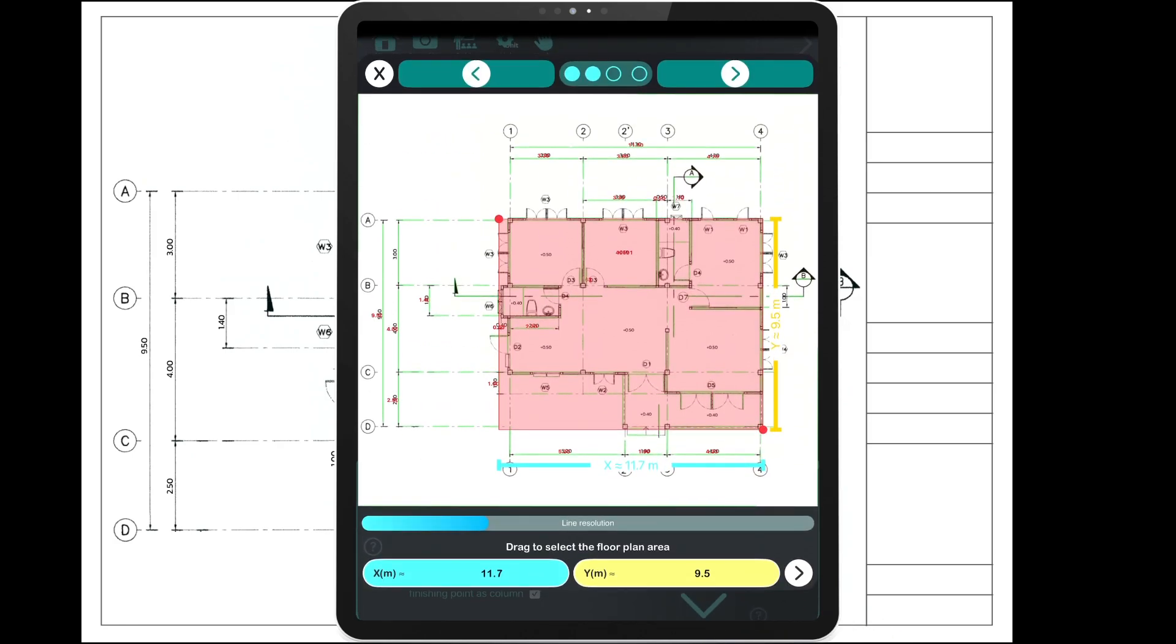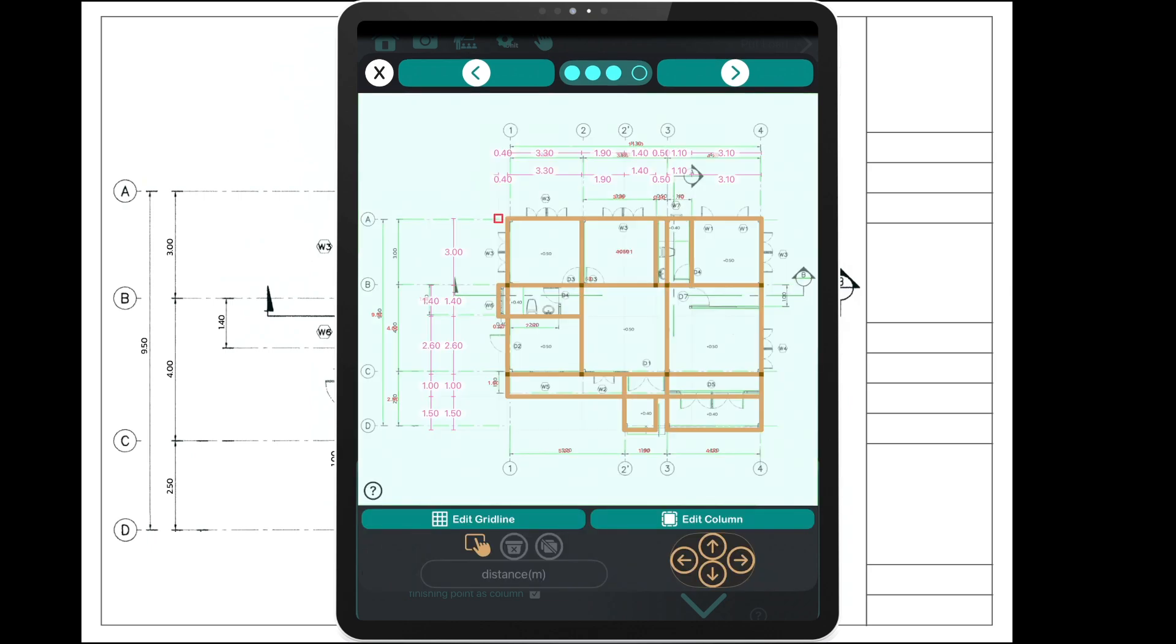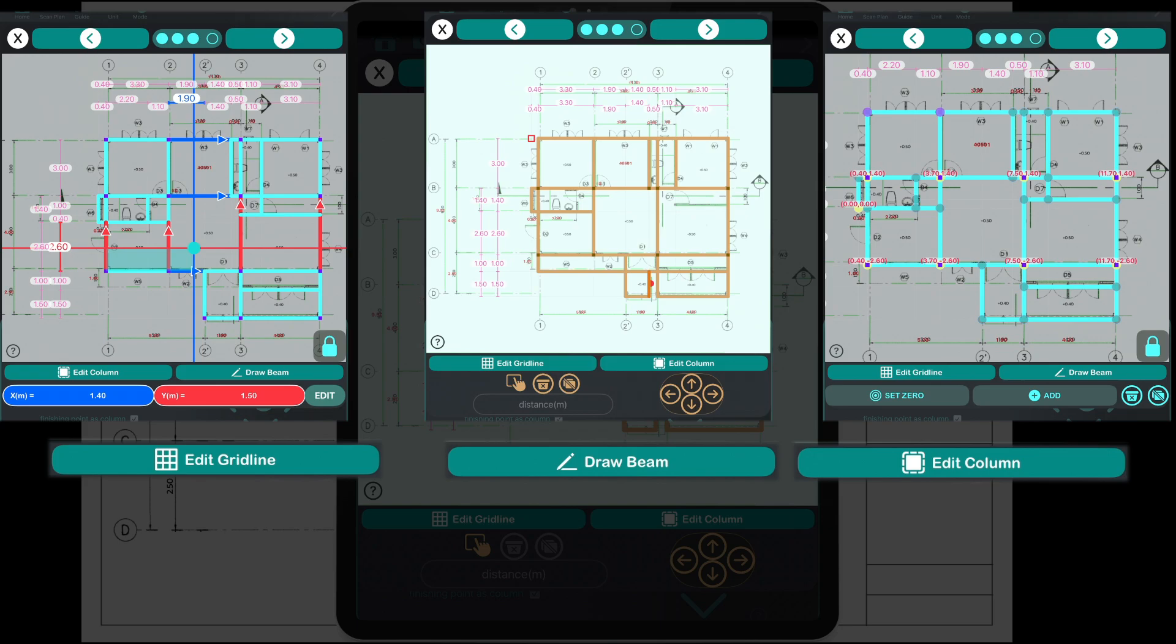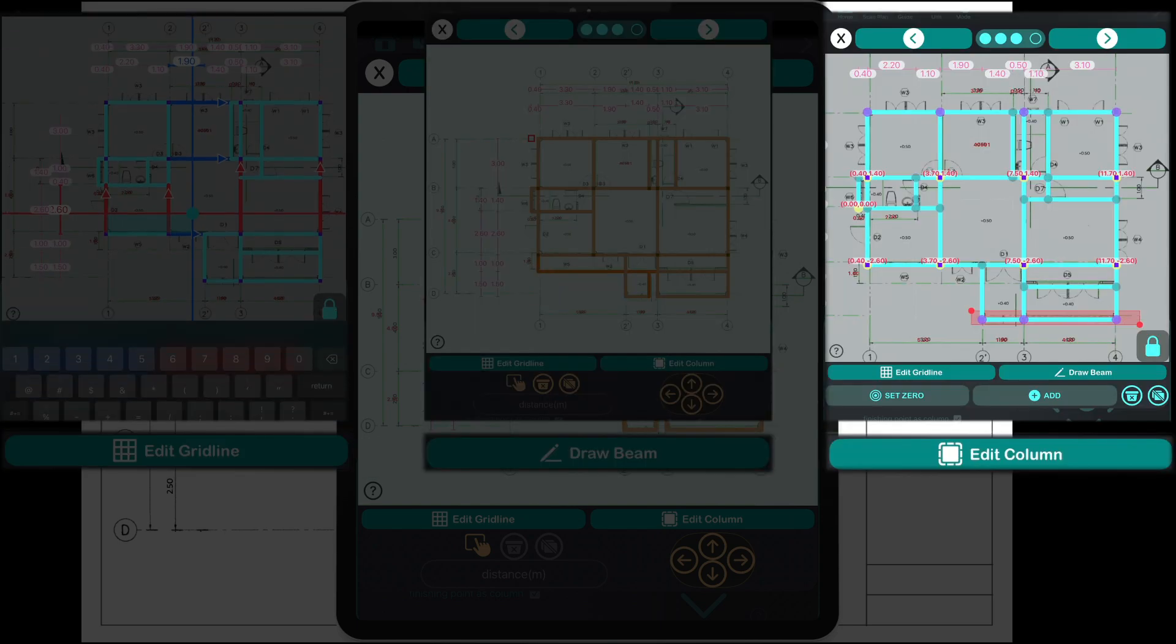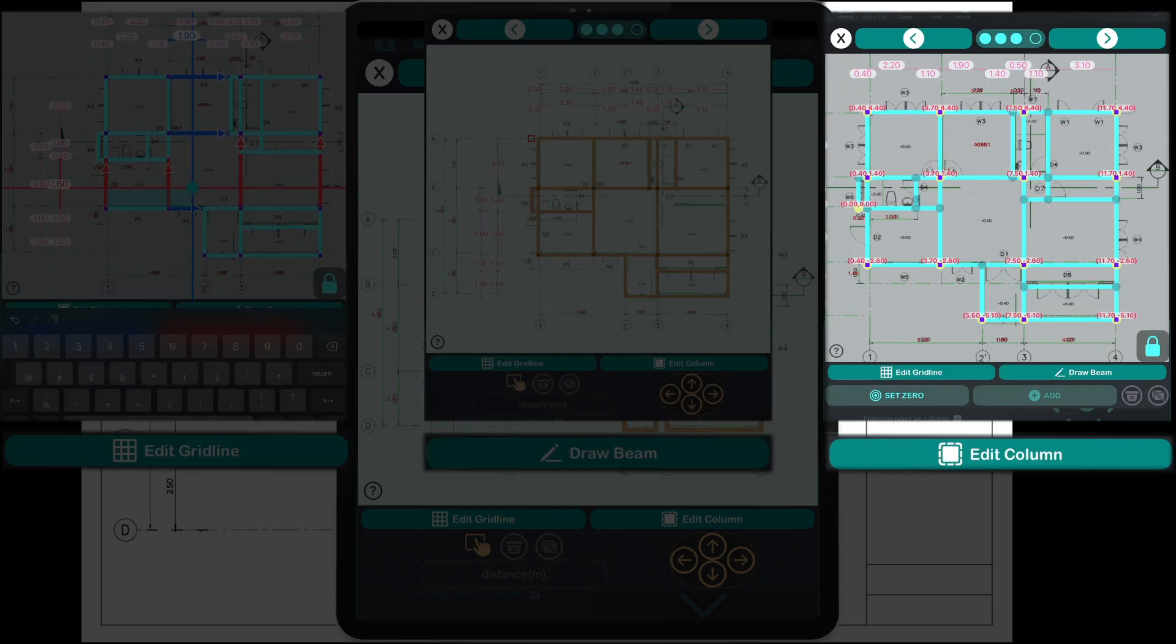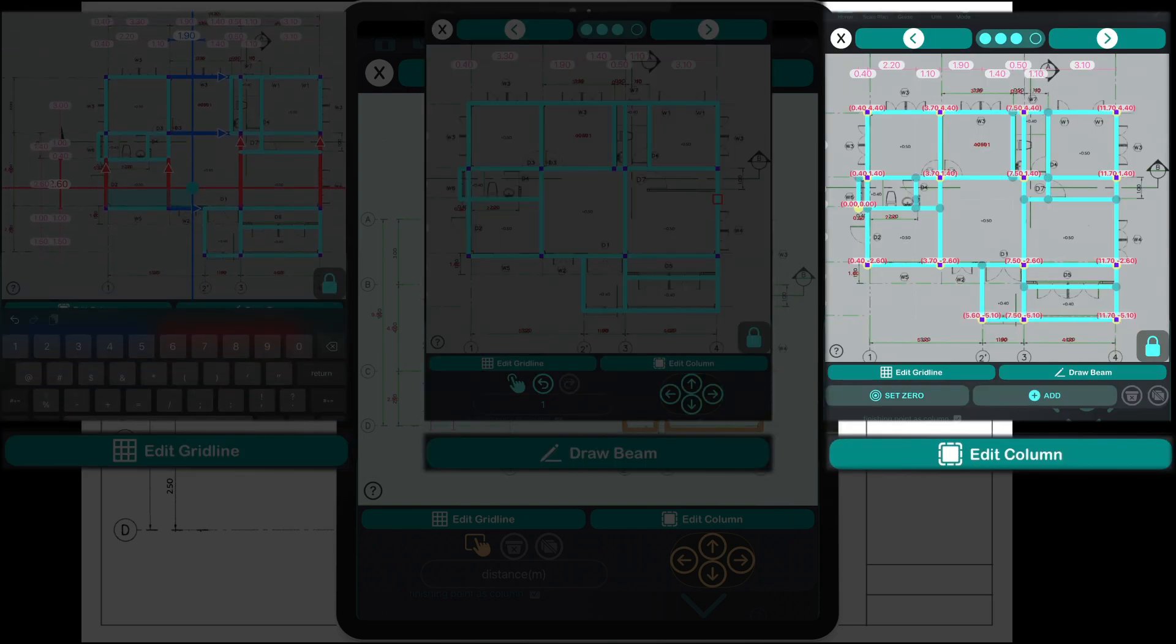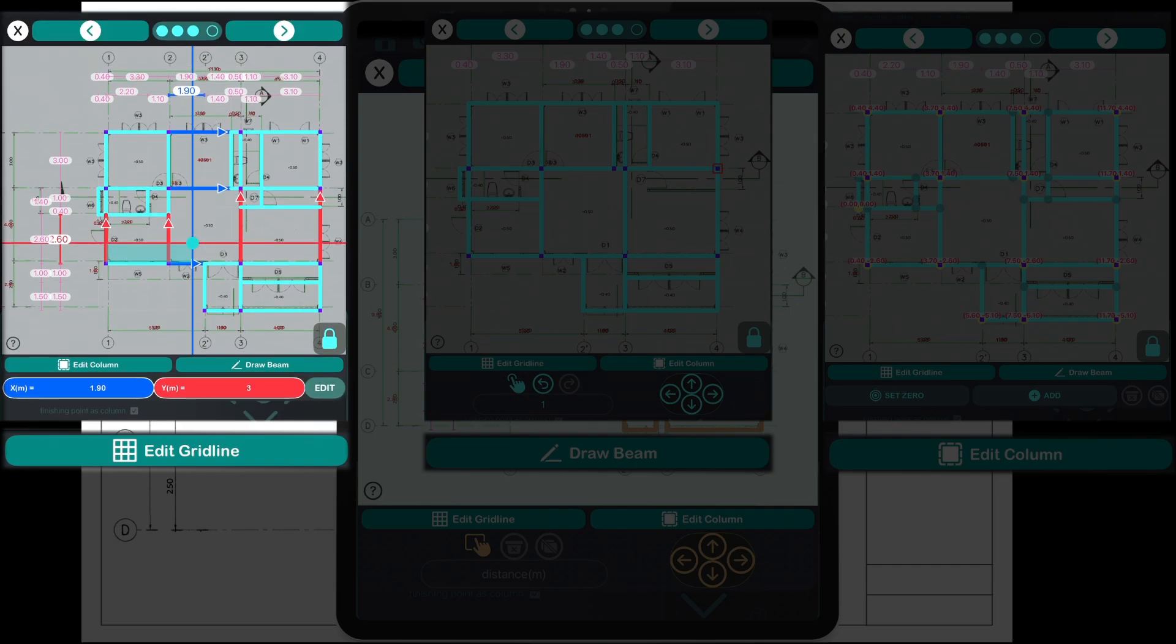The app will then analyze and generate the initial beam layout for you. You can now edit the beam plan. You'll have options to modify beams, columns, and grid lines.